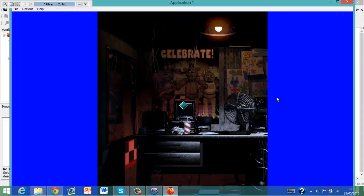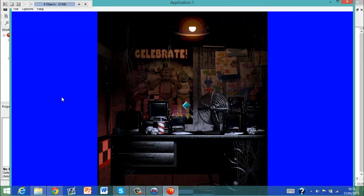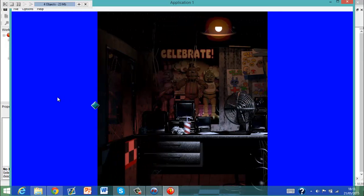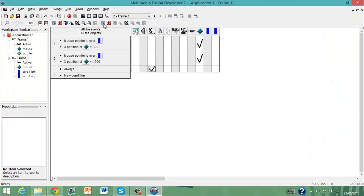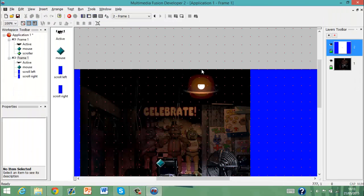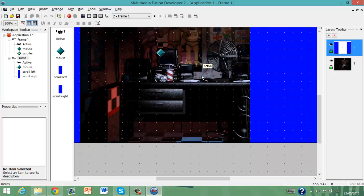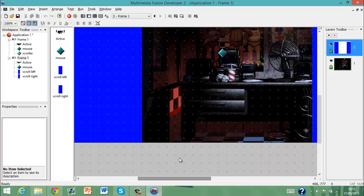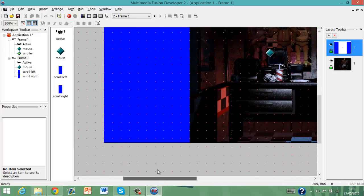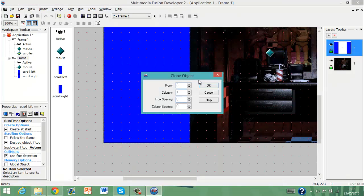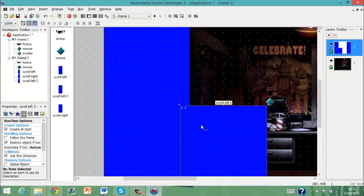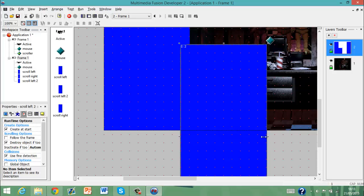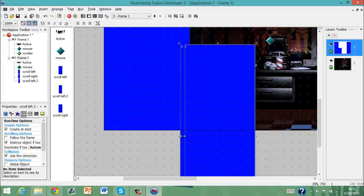Now let me just show you. Now it's scrolling left, now it's scrolling right, now it's scrolling left. You get the gist of that. But if you want to make it even faster or slower, what you can do is clone the object and make that a little bit smaller.